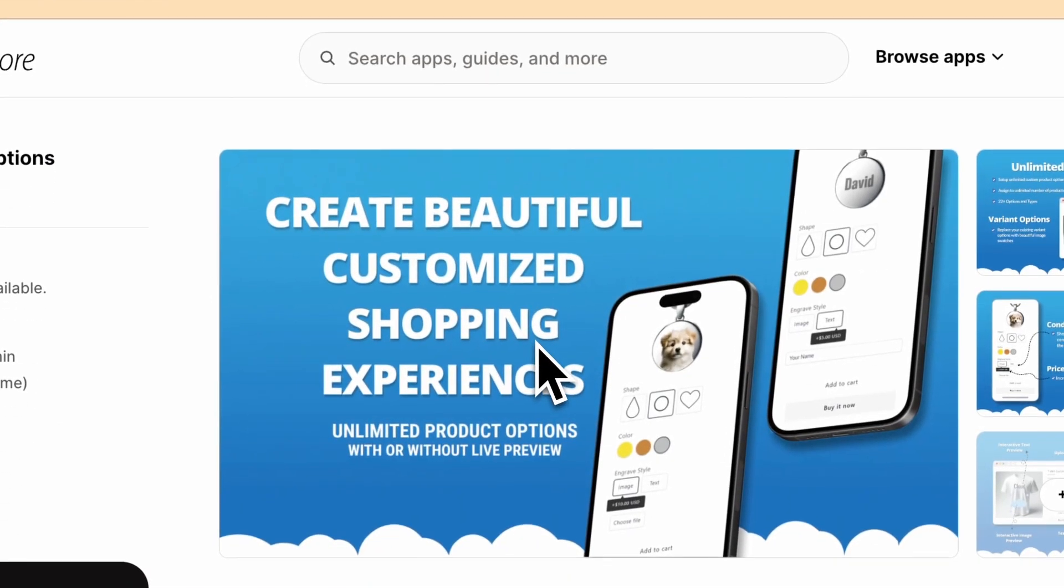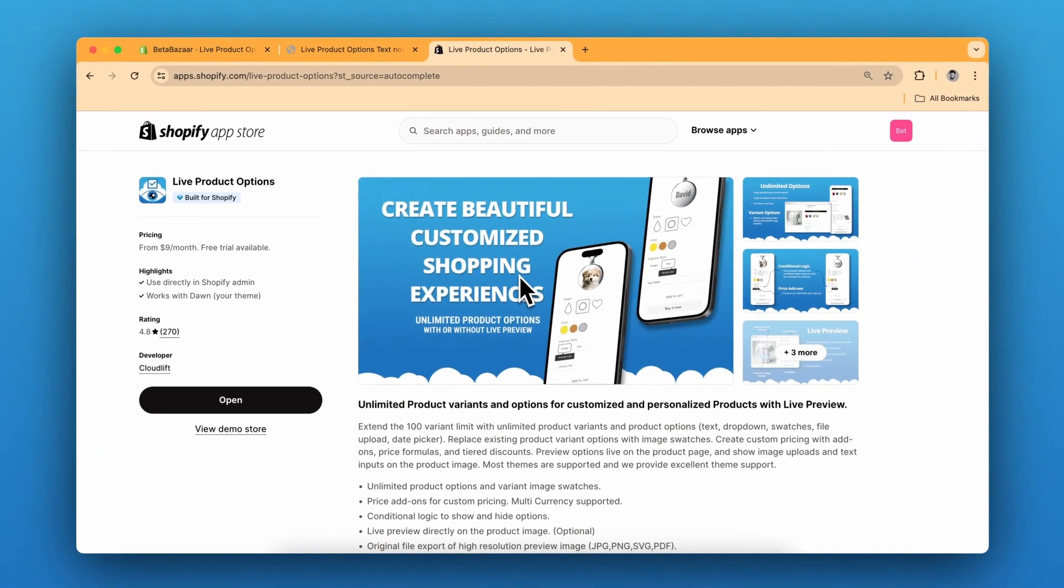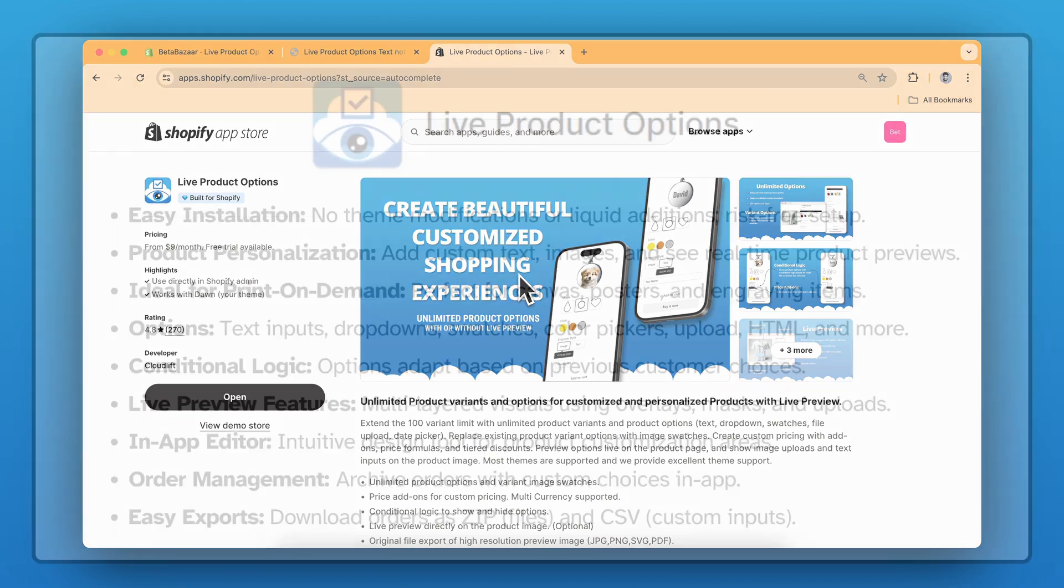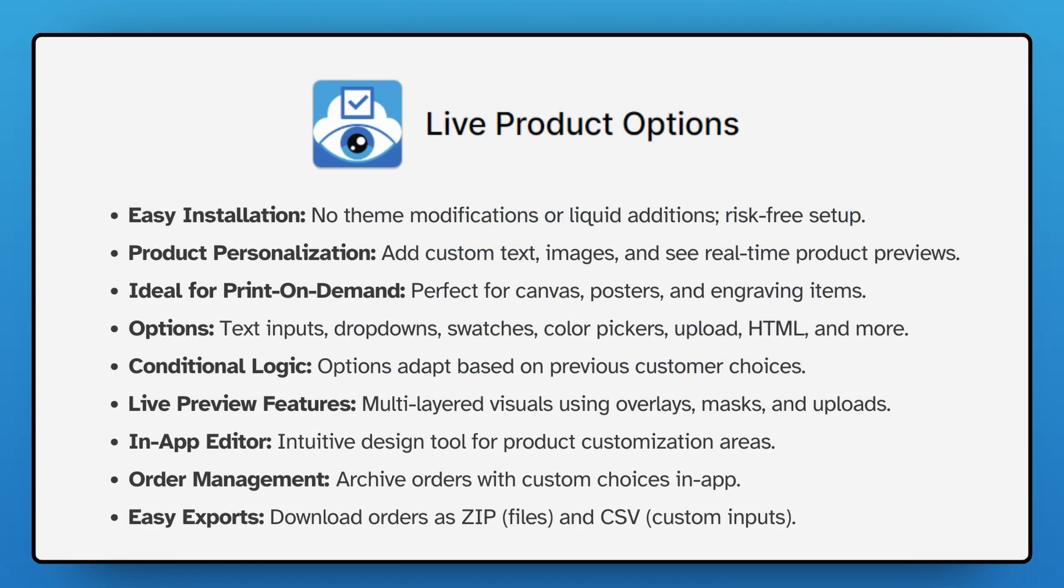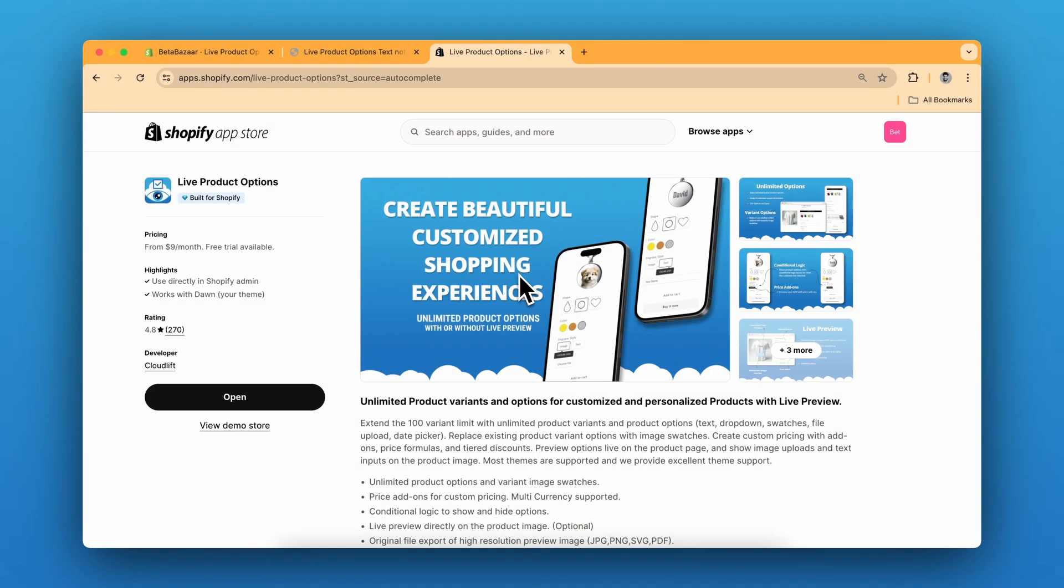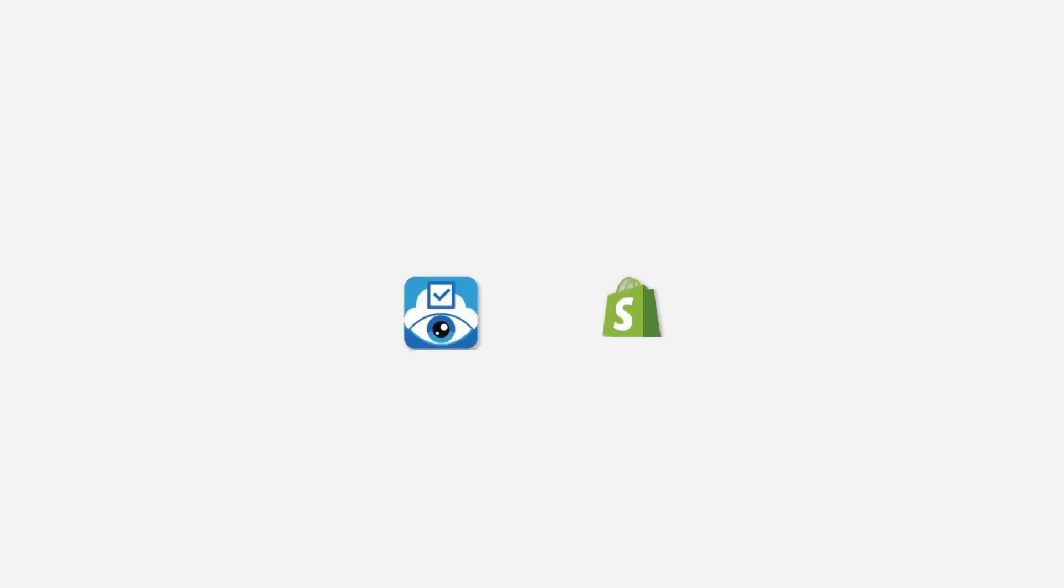So check out the Live Product Options on your Shopify store. Link is in the description. It offers real time custom product previews for your online store. Super easy to install and great for personalized items. It's a game changer for any e-commerce site. If you have any questions, let me know in the comments and see you in the next video.